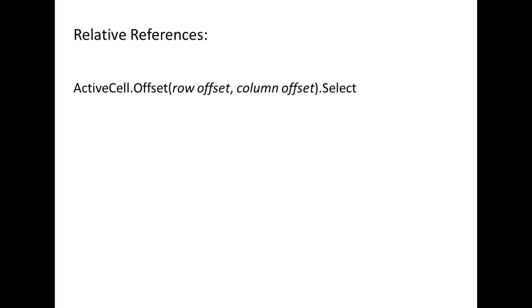We can move the active cell a certain number of rows and columns from the current active cell using ActiveCell.Offset.Select. The number of rows and columns are written inside the parentheses separated by a comma. If the row offset is positive, the active cell moves downward; if negative, it moves upward. If the column offset is positive, it moves right; if negative, it moves left.